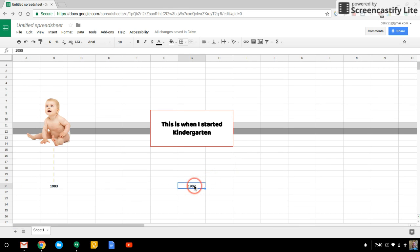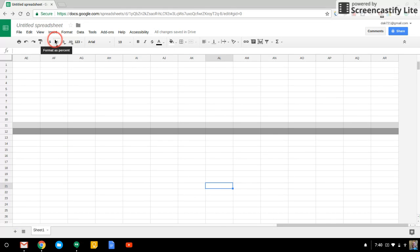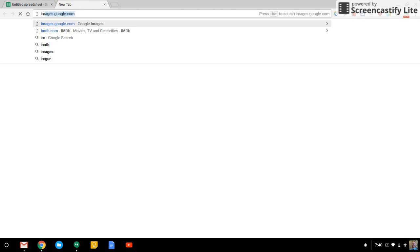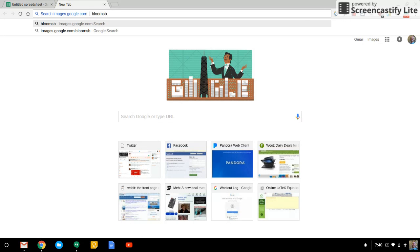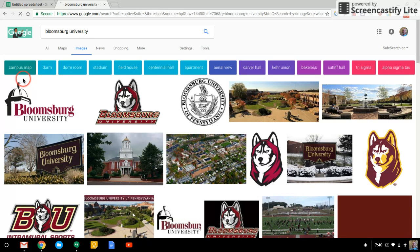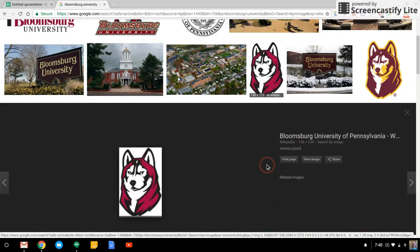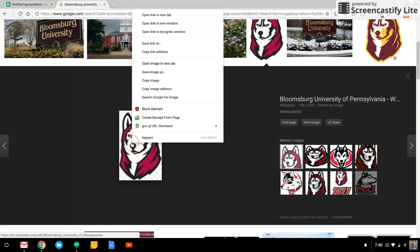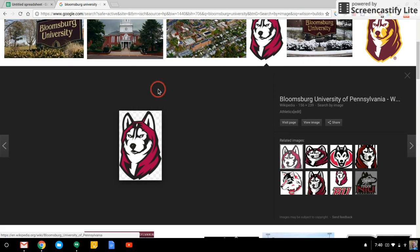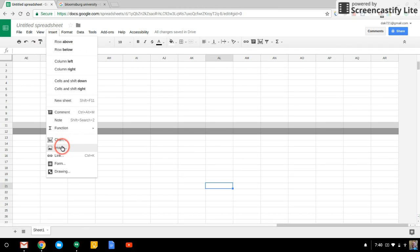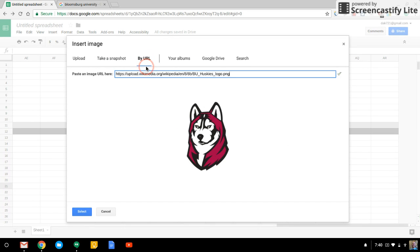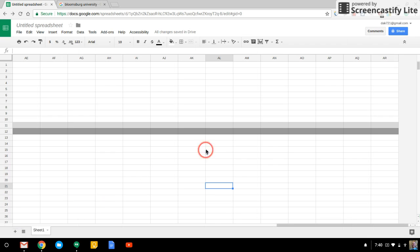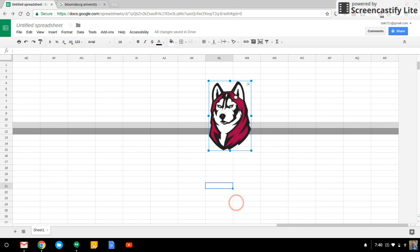I don't even know. Let's say this is where I graduated college. I could go to images and I can search for Bloomsburg University. And I'll get this guy. Right click on him. Go to copy image address or copy URL. And I'm going to go to insert image by URL. And I'll paste that in there.